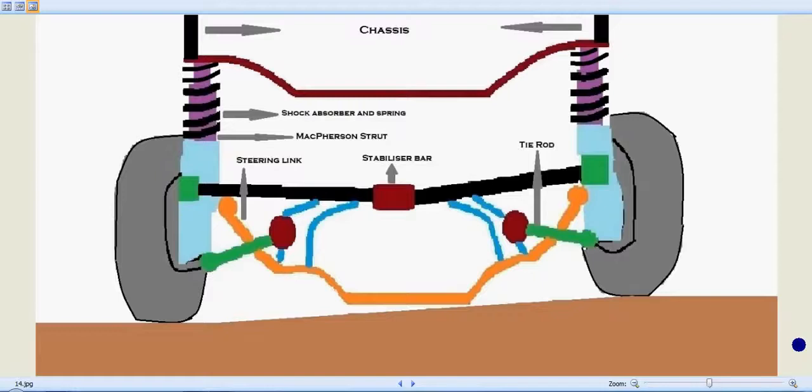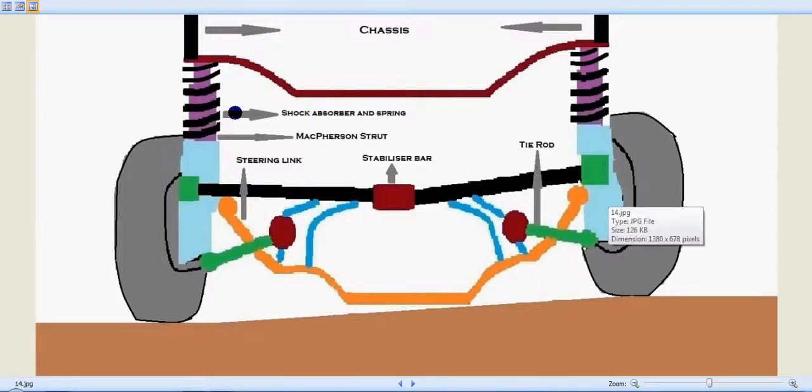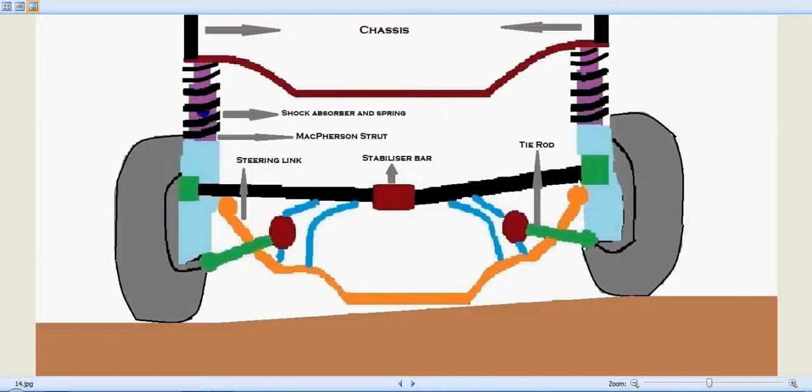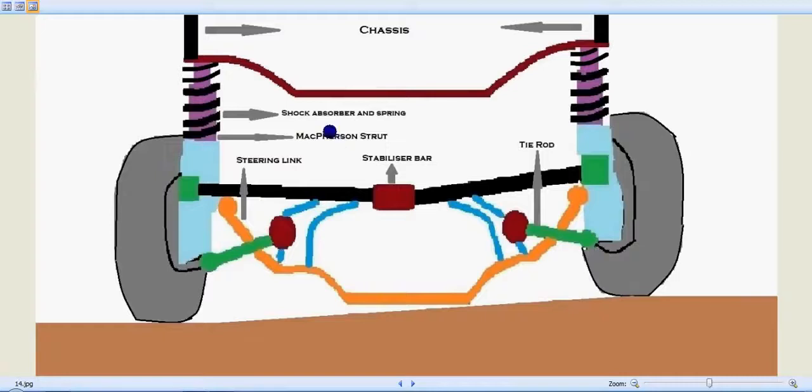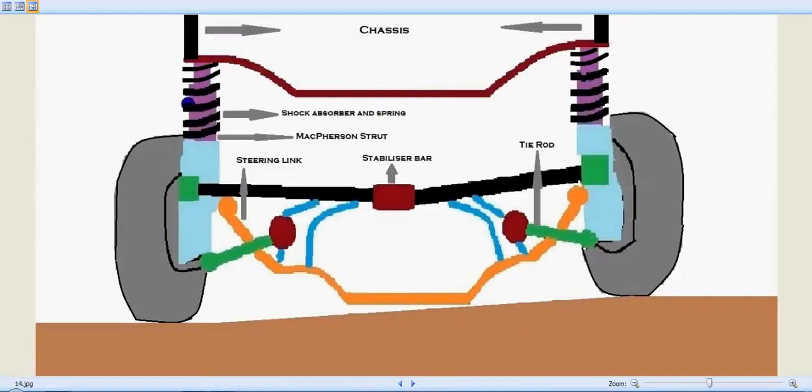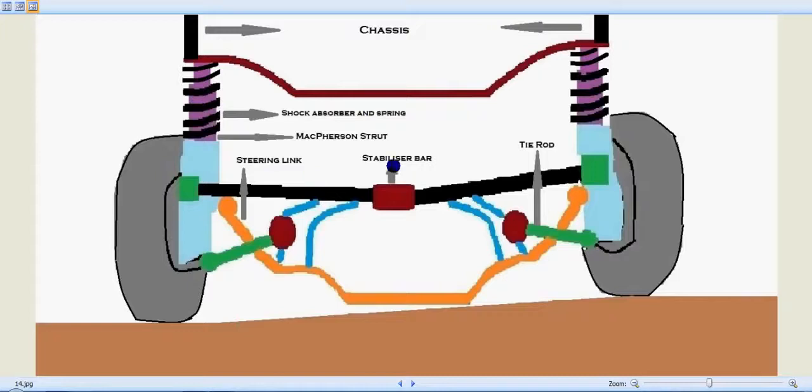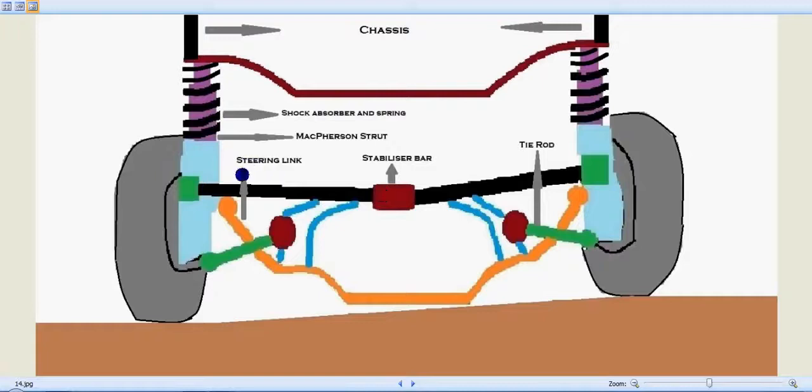Now, let's identify its components. The MacPherson strut is shown here in violet color inside the spring. This is the left-hand side one and this is the right-hand side one. We have the springs over it—that's the shock absorber spring. This is the stabilizer bar, which keeps the front tires stabilized. Here we have the steering link, and the green ones on both sides are the tie rods.